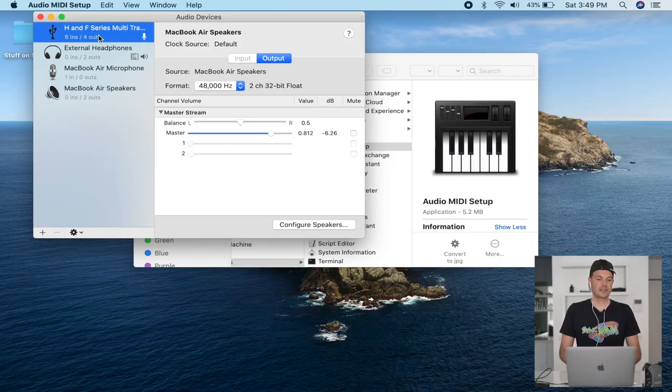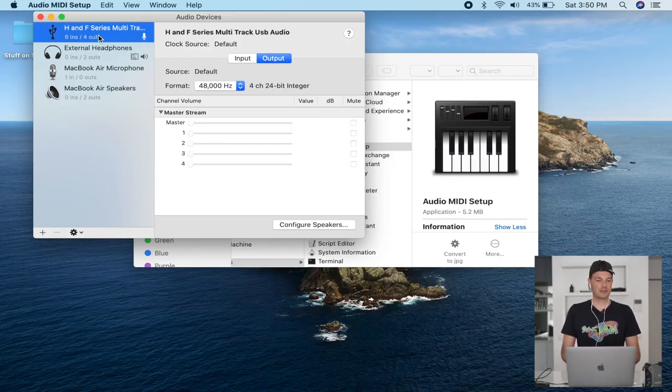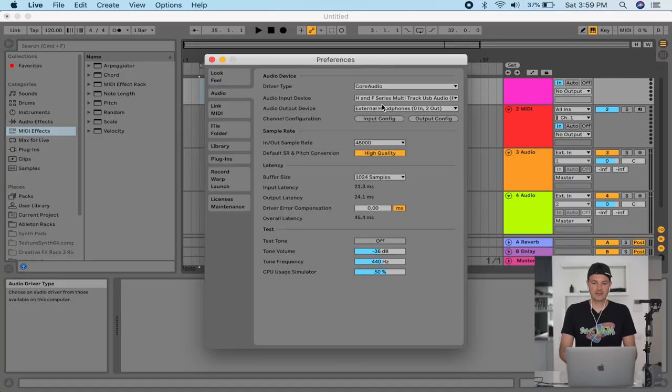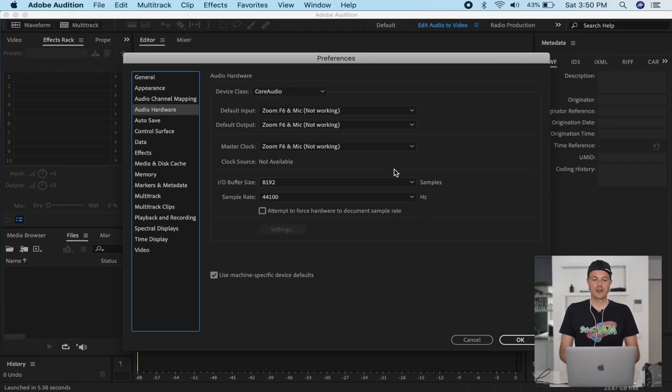This video is quite different from the videos we did in the past. It's more like a tutorial about how to set up the Zoom F6 as an interface for your MacBook. I'm going to show you how to do it in the MIDI control section of the MacBook, and also how to do it in Ableton and in Audition.